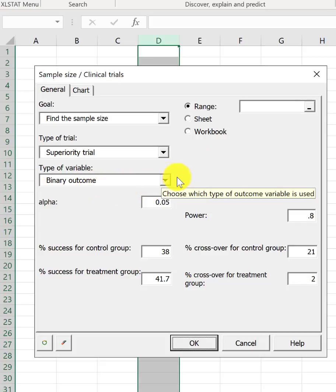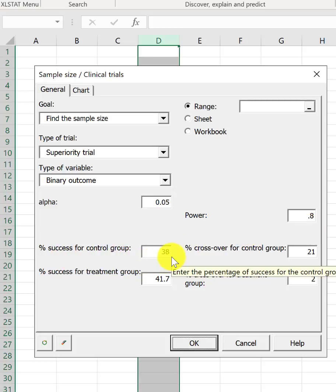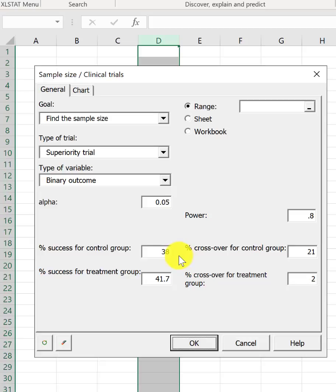Alpha is 0.05. Power is 0.8. The success rate from the STICH2 trial for conservative management was 38%. For surgery, it was beneficial by 3.7%. So, that's 41.7%.